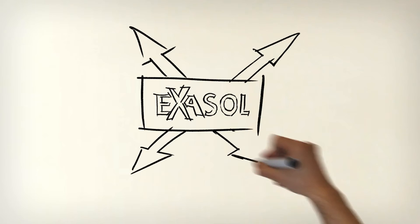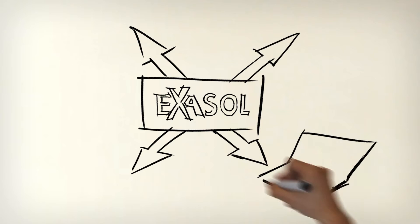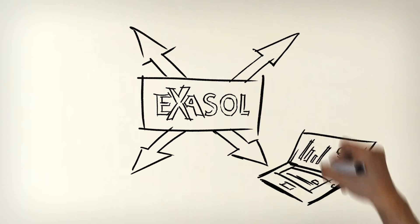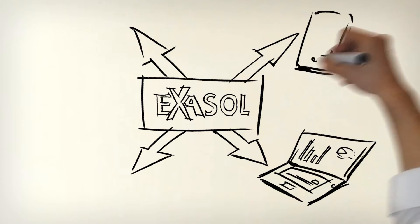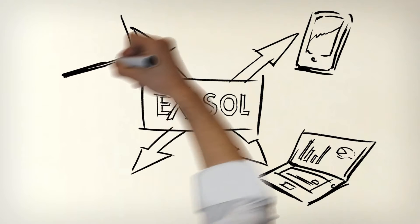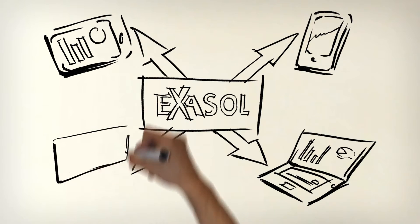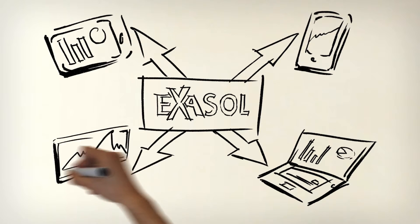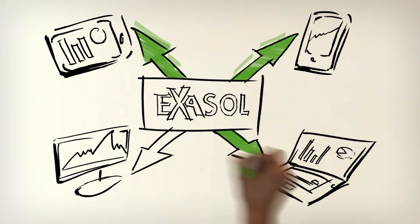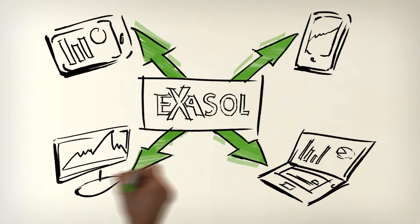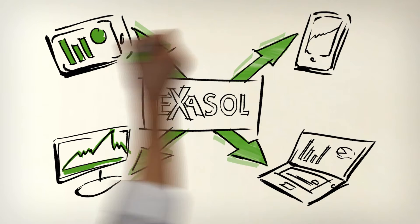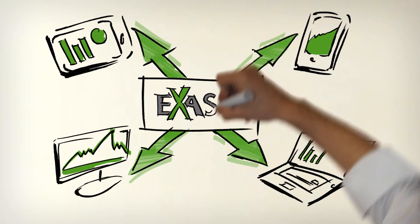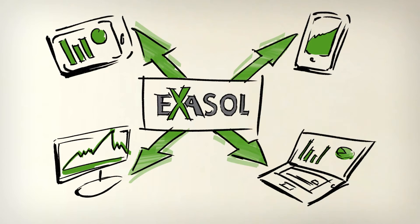Exasolution isn't just fast but can be used anywhere. It has the power to provide data and analysis on a range of mobile devices, allowing you and your colleagues to access your data at any time and from any place.